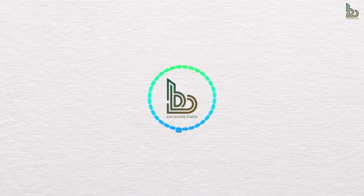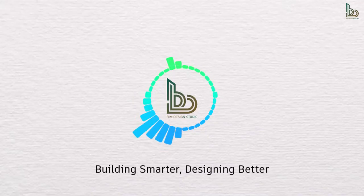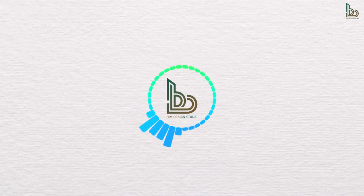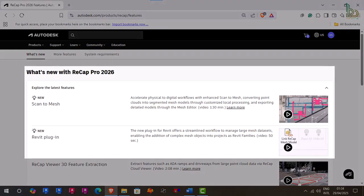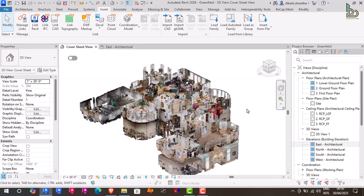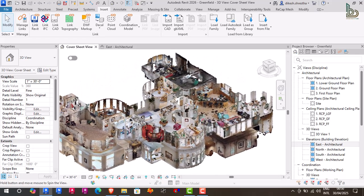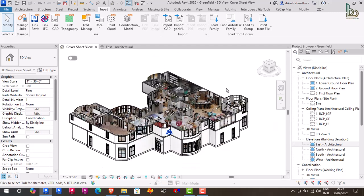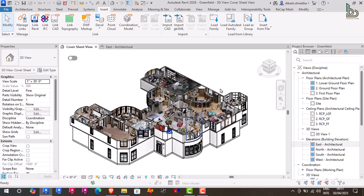Welcome back to Beam Design Studio — building smarter, designing better. Today we are diving into the exciting new features of Autodesk ReCap Pro 2026. From the game-changing scan-to-mesh workflow to seamless Revit integration, ReCap Pro 2026 makes it faster and easier than ever to turn real-world scans into powerful BIM models.